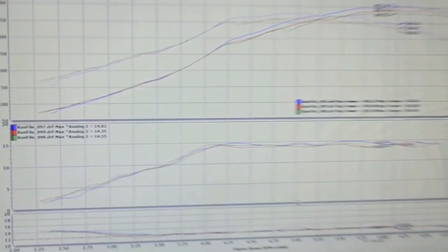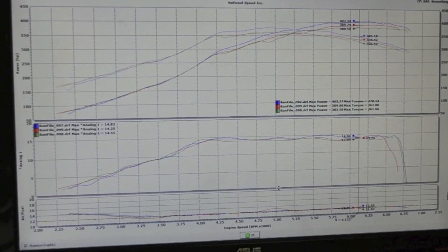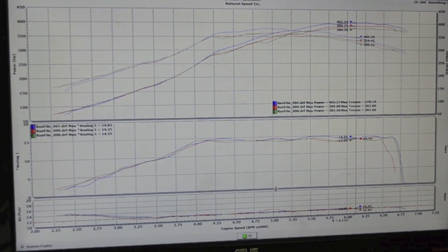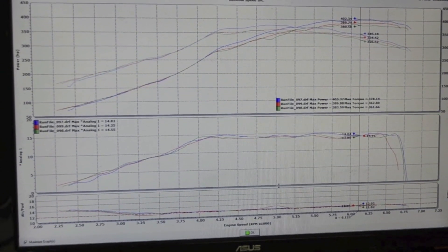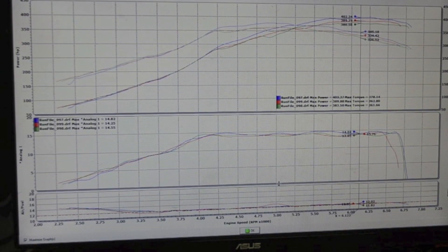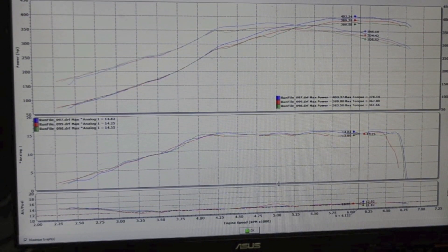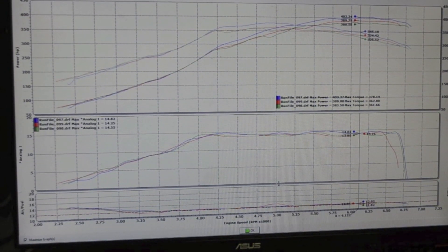If we scroll over to the graph here, you can see that that pull made 389 horsepower, right on par with the other two pulls.